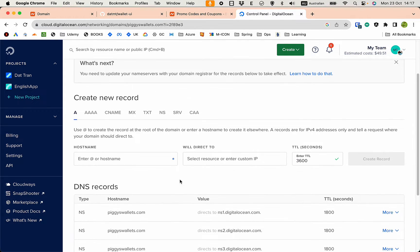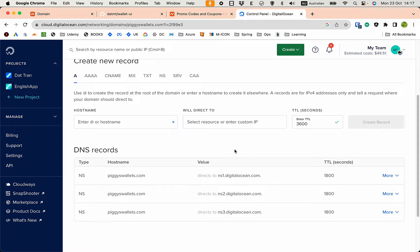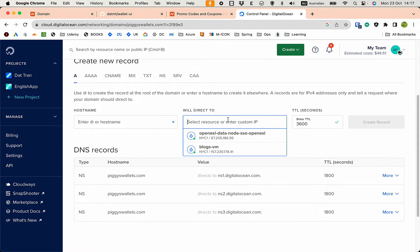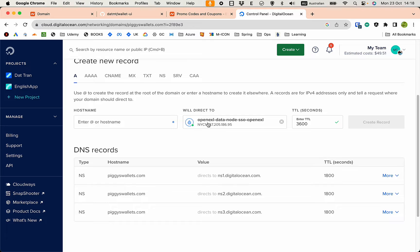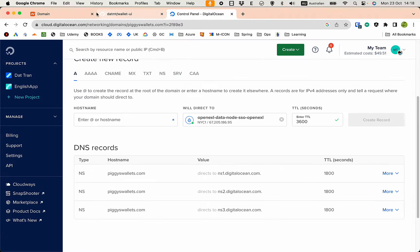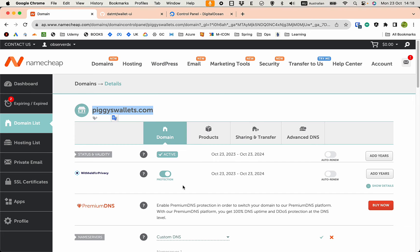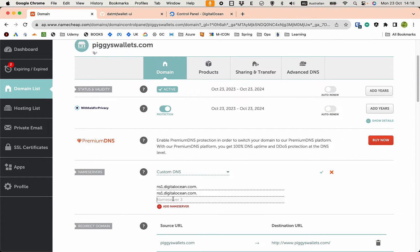And then I need to point this domain to my VM which is this one. This is the VM where we deploy the Angular and the backend API. So we have ns1, ns2, and ns3. Just copy this.